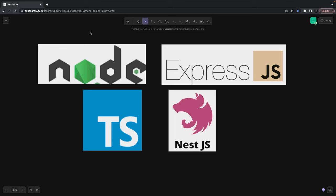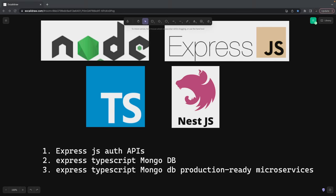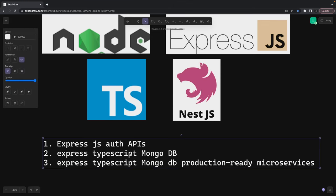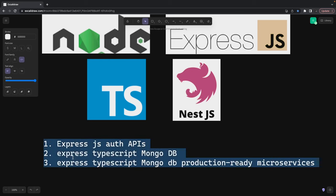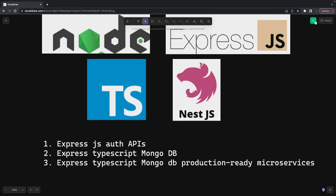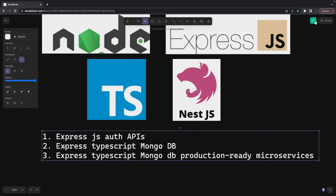I'm going to first build a simple bare-bone Express app. I'll just have a server.js, some database connection, and write some auth routes. I'll be using JSON Web Token to generate a token on user login. We are going to work on three APIs: Express JS with simple quick-and-dirty auth, TypeScript with MongoDB, and TypeScript with MongoDB production-ready microservice.